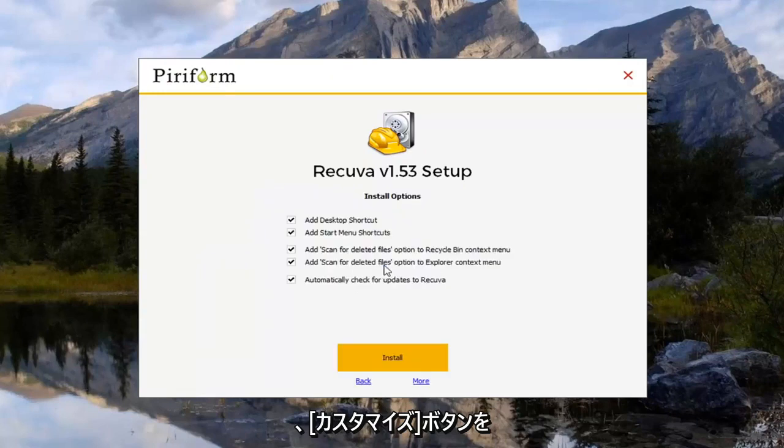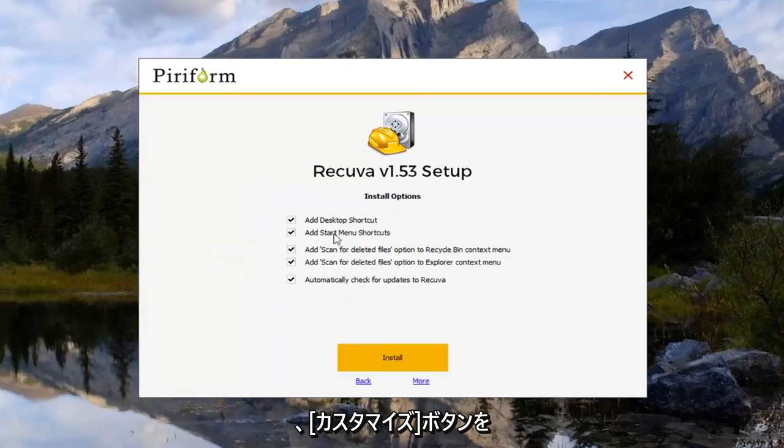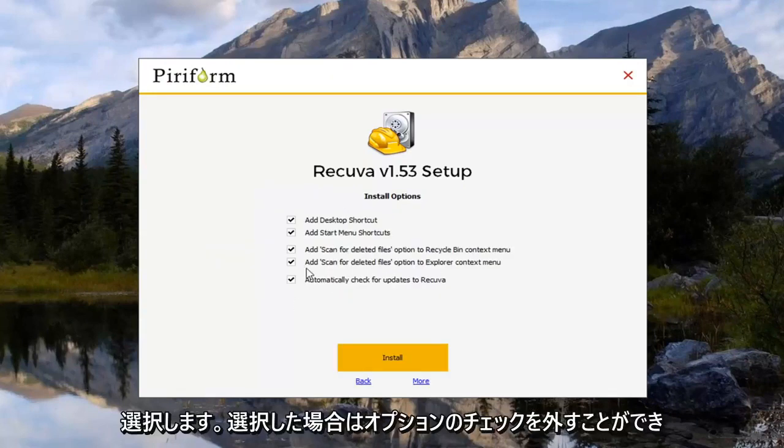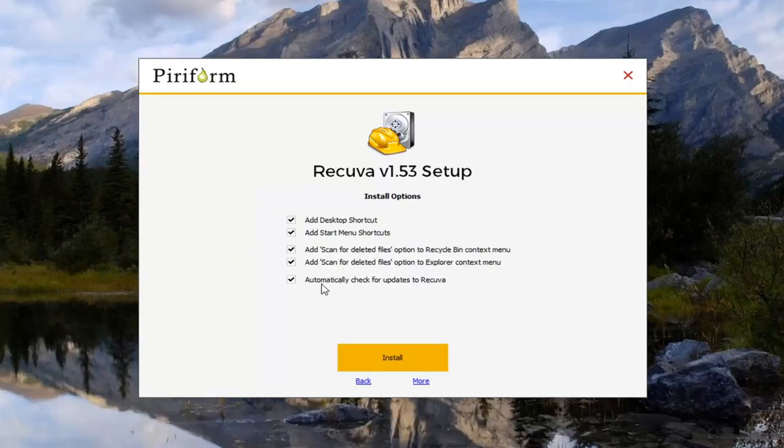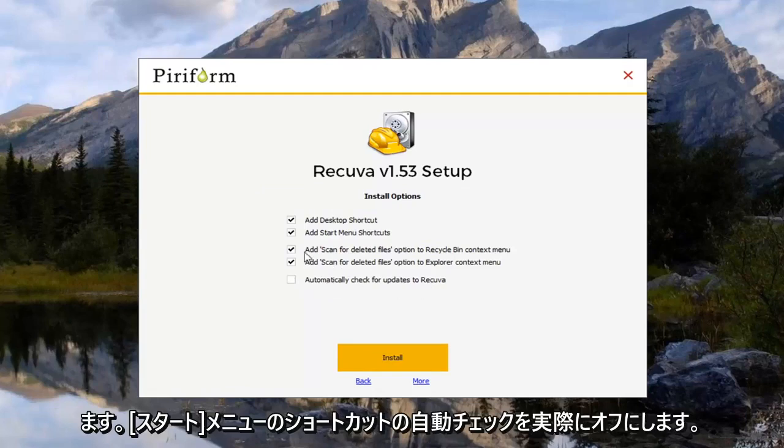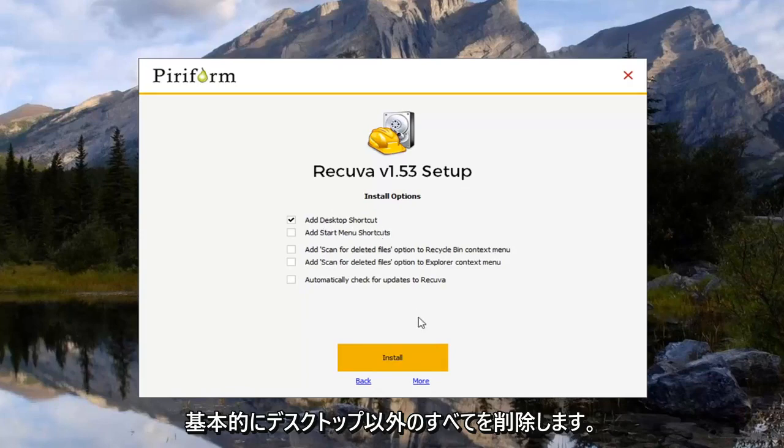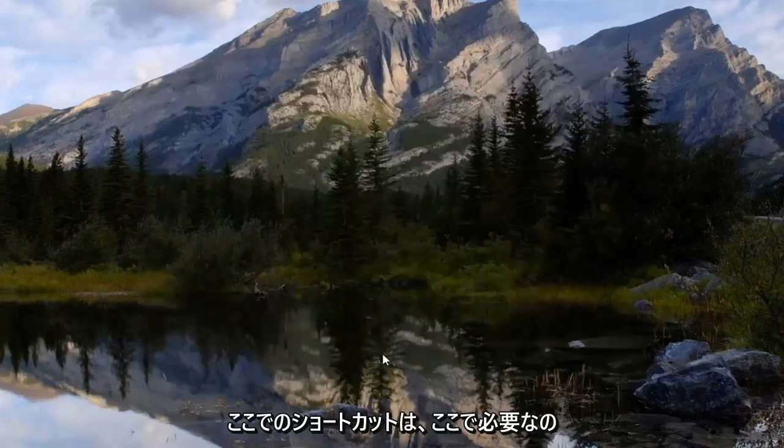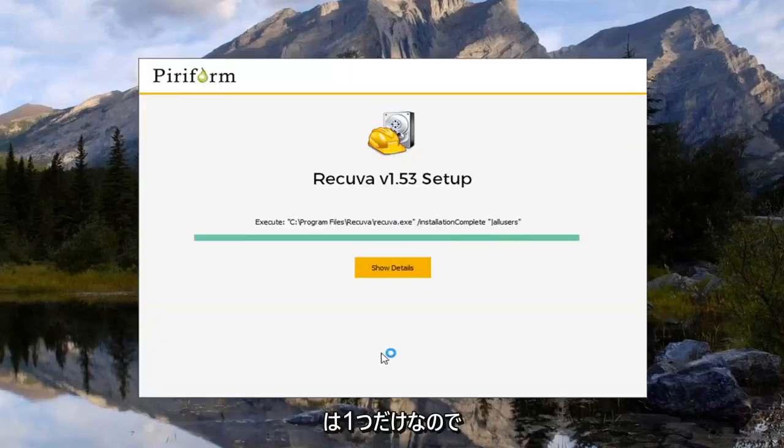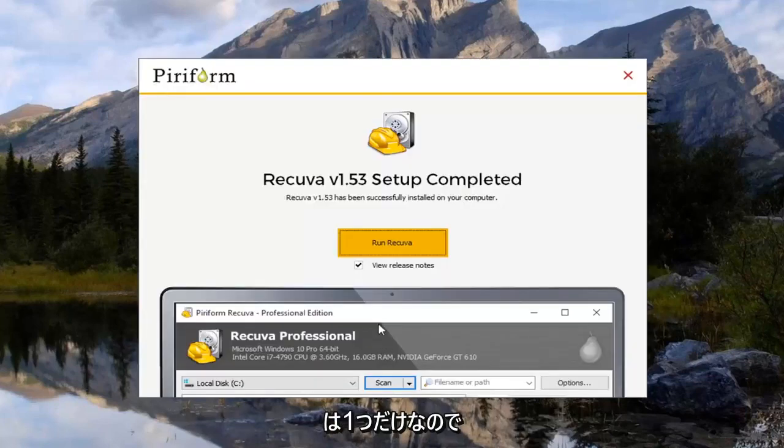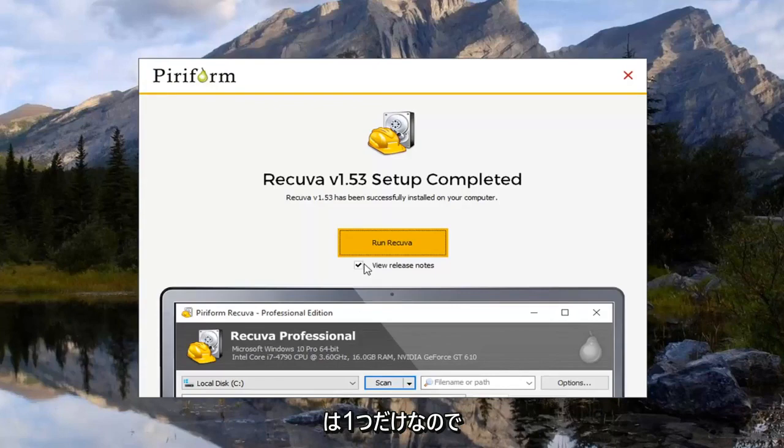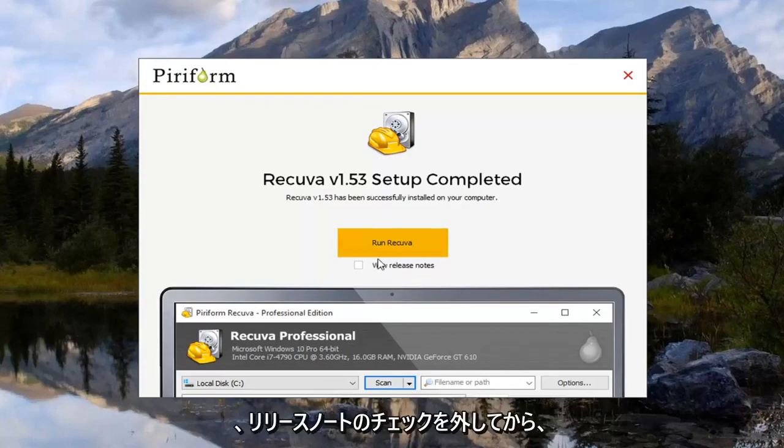We're going to go ahead and select the customize button. You can uncheck options if you choose. I'm going to actually uncheck the automatic check for updates, start menu shortcut. And I'm going to remove everything basically except for the desktop shortcut here. Because all we wanted for it is just one thing here. So I'm going to uncheck the release notes and then select run Recuva.